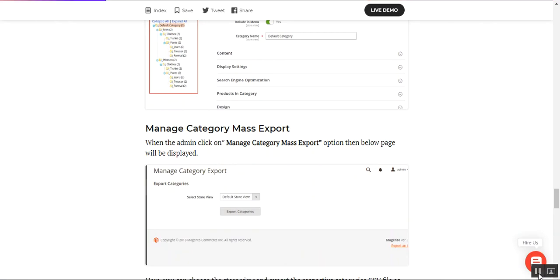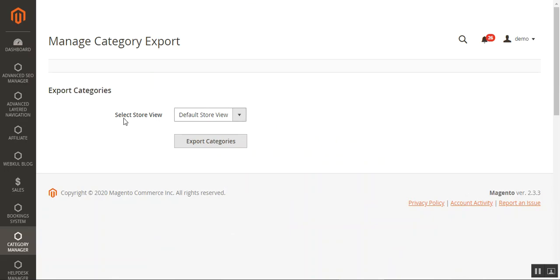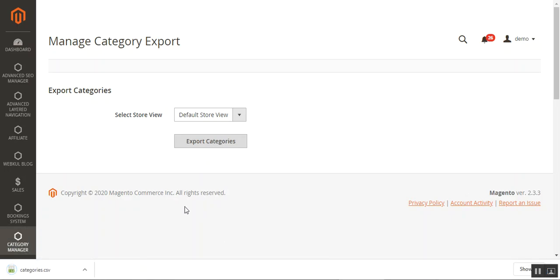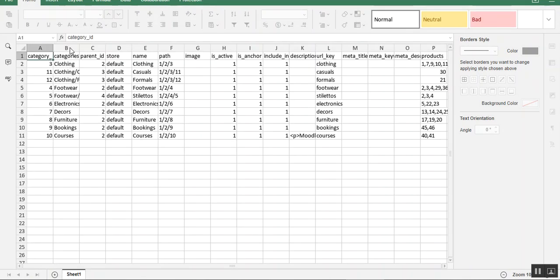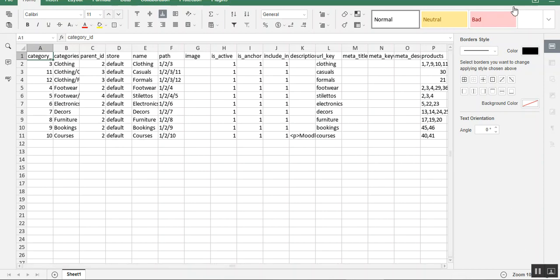Now let's go to the Manage Category Mass Export section. Here you can export categories from your web store — you can choose different store views to export different categories for each store. To export the categories, just tap the Export Categories button and it will download your categories. It downloads as a comma-separated value file. Let me open that up to see all the categories within the Magento web store along with all the category data.